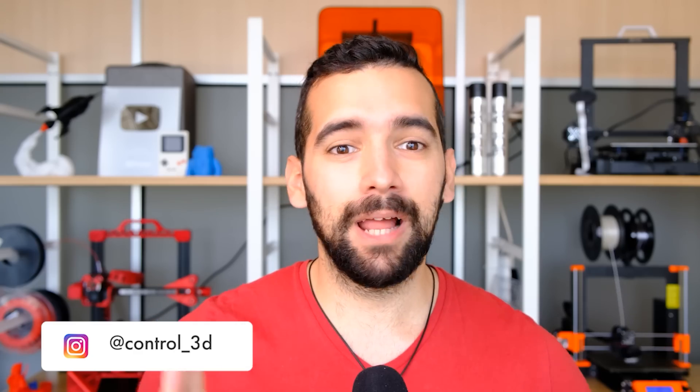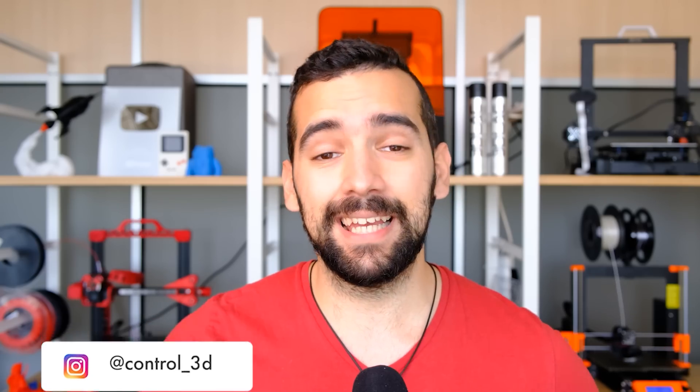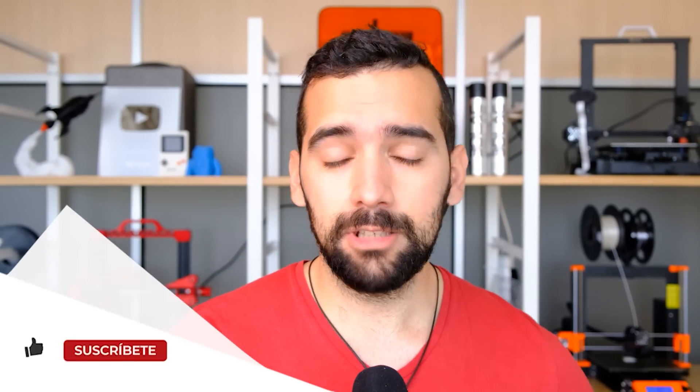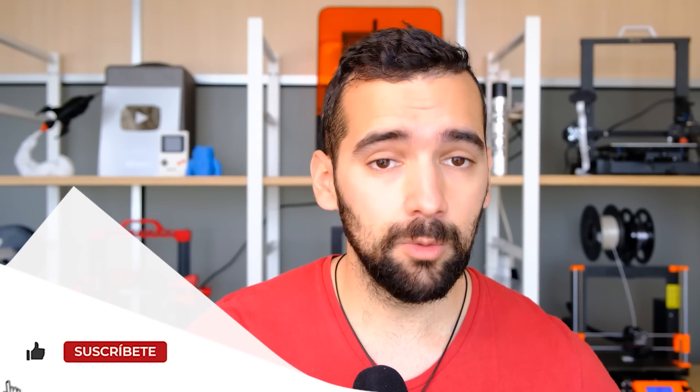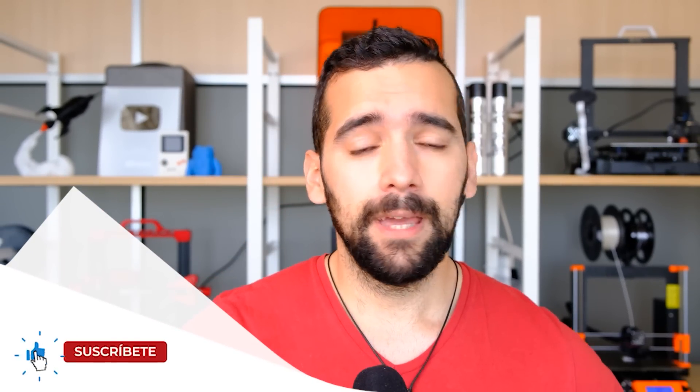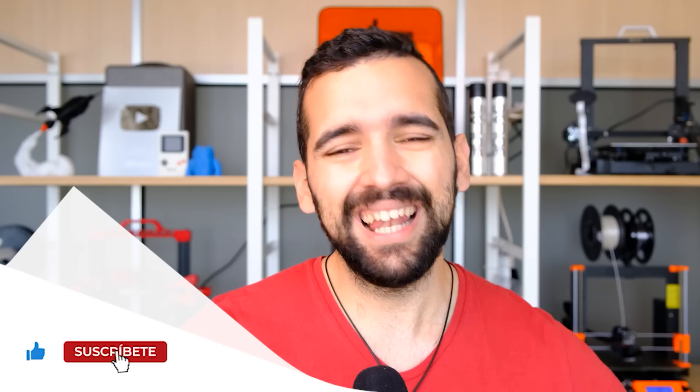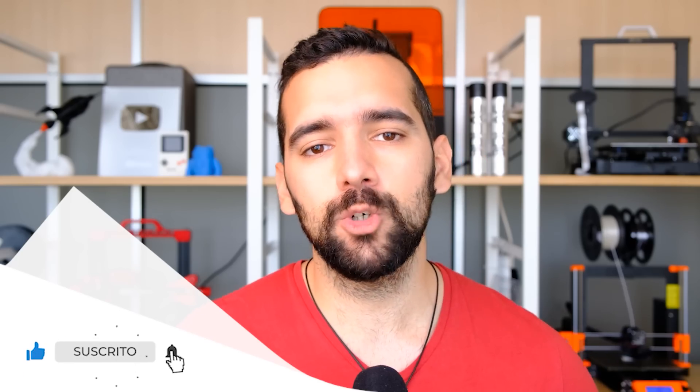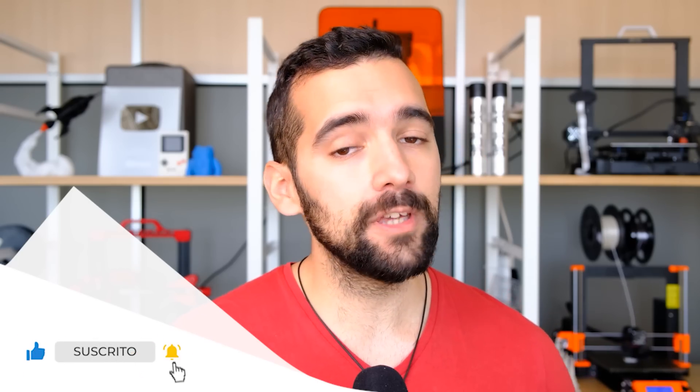Welcome to your impression area and welcome to one of the most expected reviews asked in this channel. Today in Control 3D, we're going to analyze the Prusa MK3S Plus, which, as you have seen in the title, for me is probably the best 3D printer you can buy for its great quality-price relation.